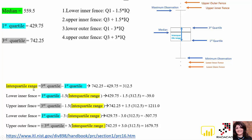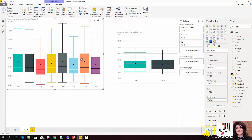Now I calculate the lower inner fence: it is the first quartile minus 1.5 times the interquartile range. This shows the lower fence or lower outlier boundary at the minimum side. For the upper fence, I calculate the third quartile plus 1.5 times the IQR. These are the formulas used. With the formulas understood, we can go back to Power BI and look at the data.